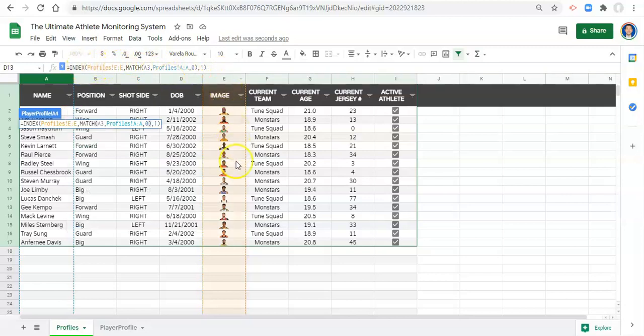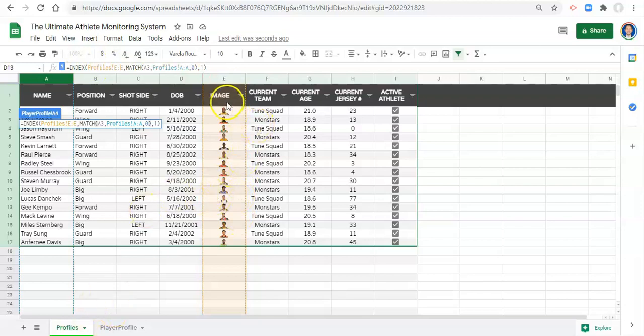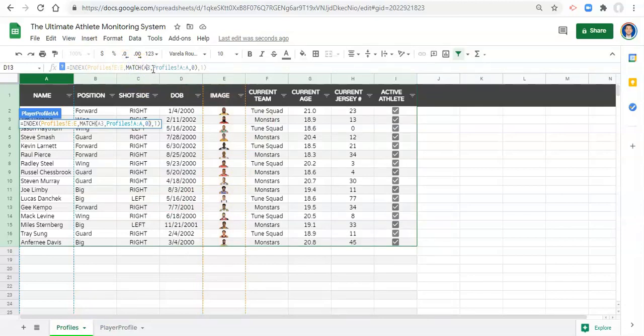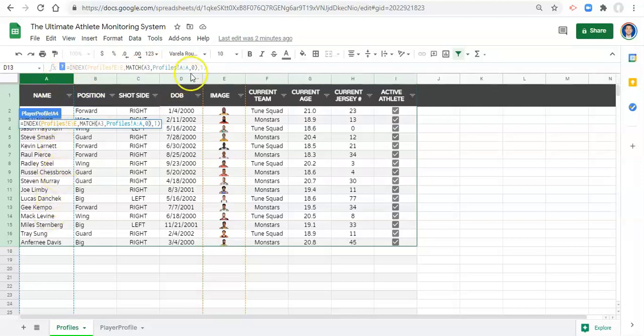We want to look for something in column E, which is where all of our images are. And for the row of the index function, we want to get the row that matches where this name matches the name of the athlete that we picked. And the column for the index function is column one,